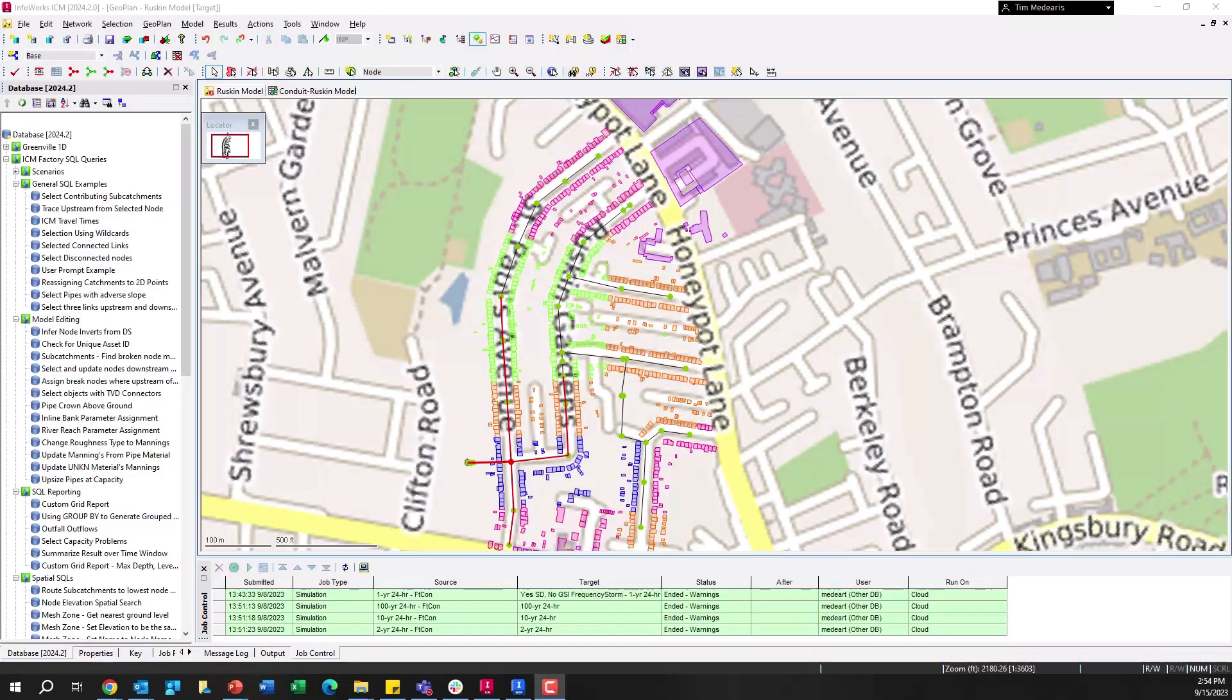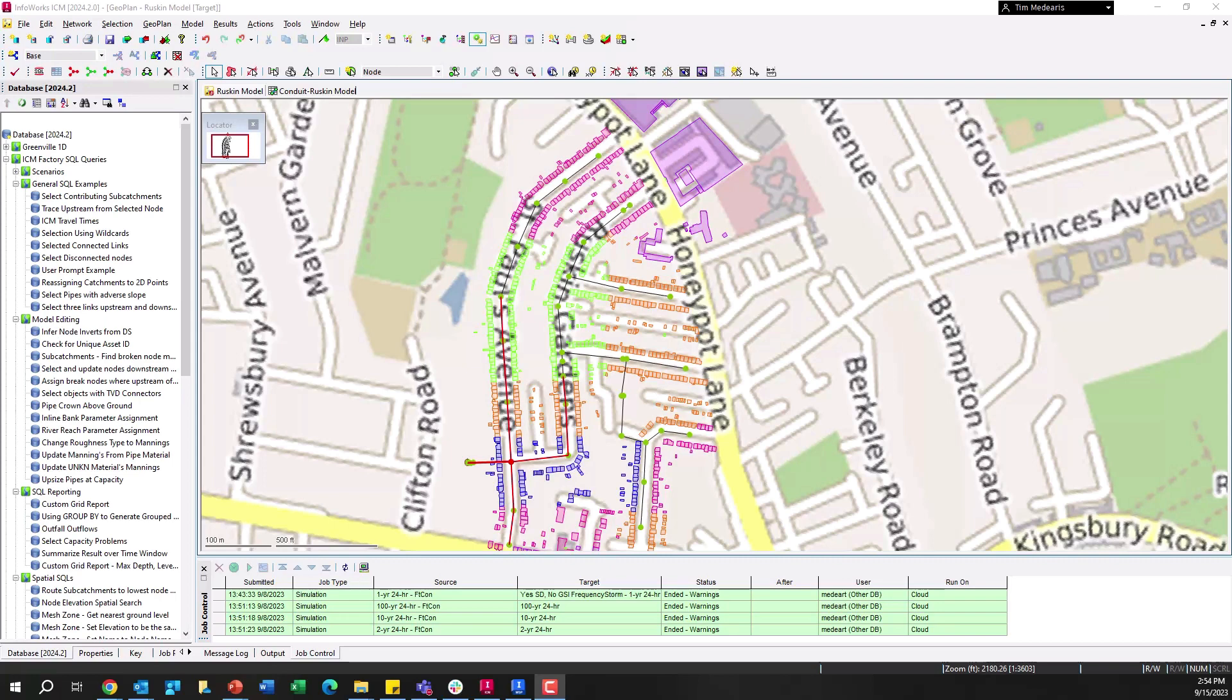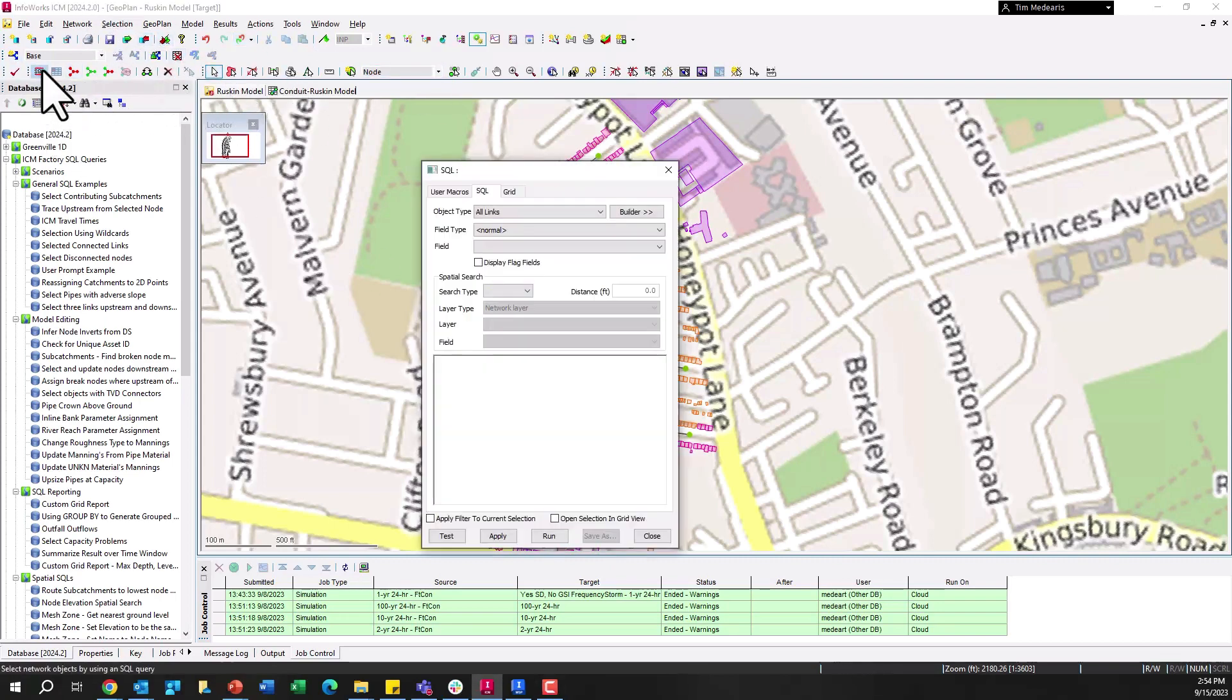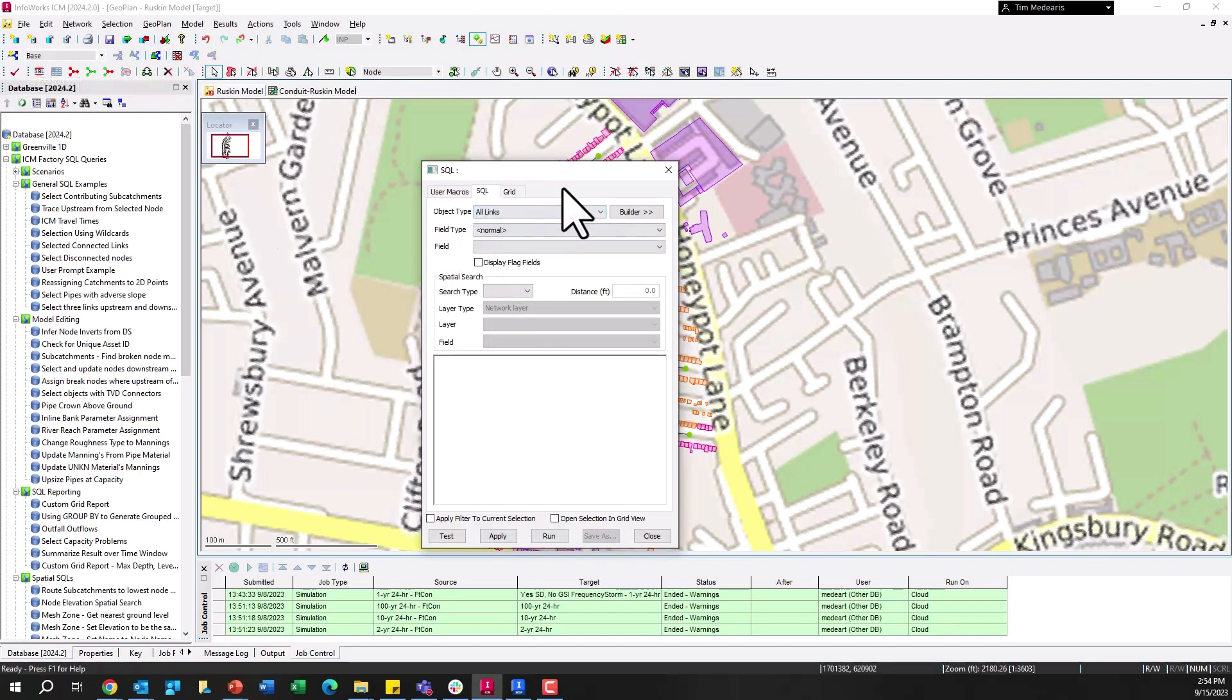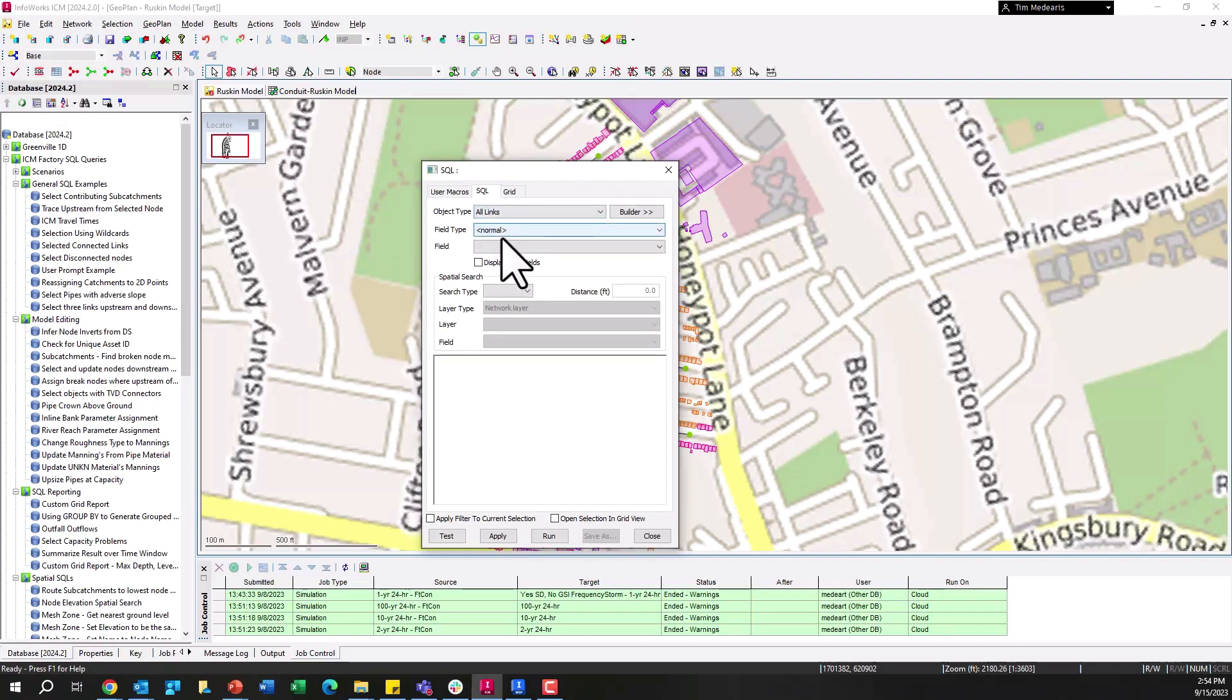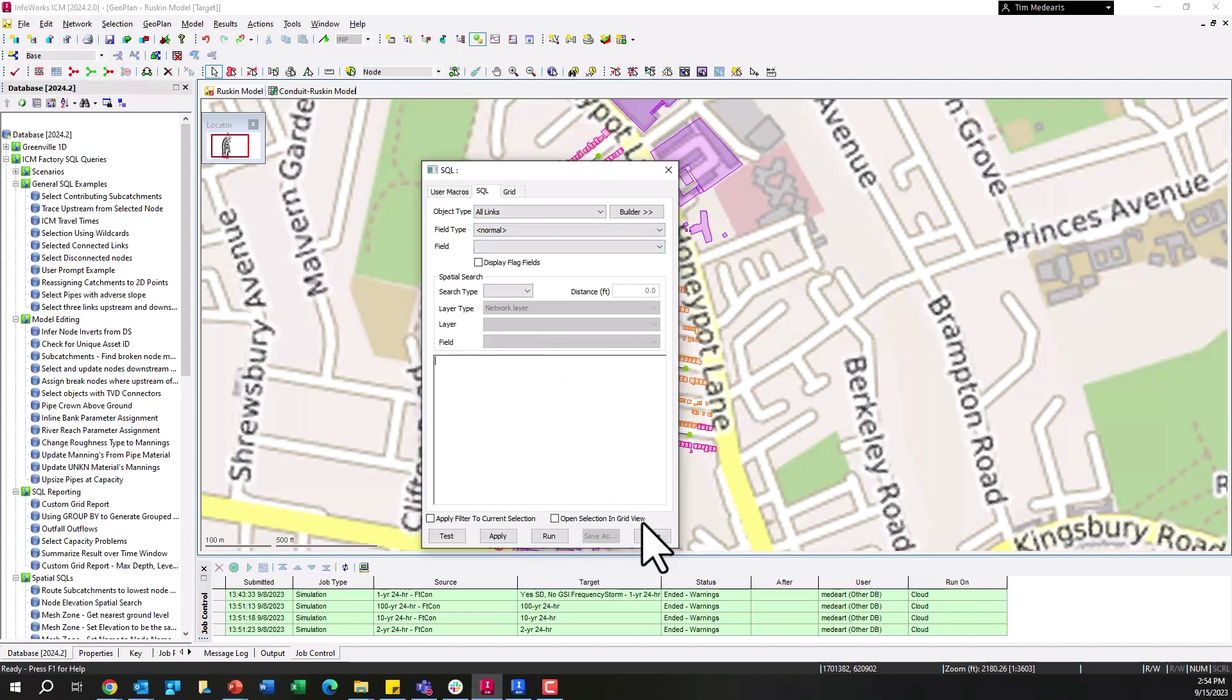Alright, so with that being said, the first thing we're going to look at is InfoWorks ICM. So you can see I'm in InfoWorks ICM here. If we want to open up a brand new SQL query, we click the SQL query button here up in the top left, and we get this menu where the magic really happens. Here is where you can choose your different object type, field type, field that you want to use in here, and then here is where you write your particular SQL queries.